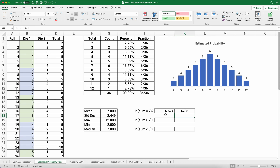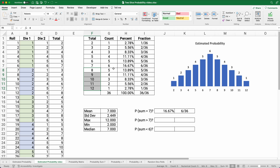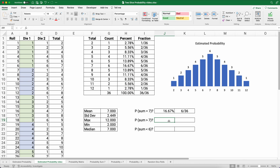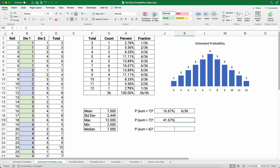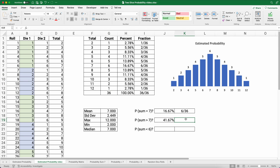What is the probability of a sum greater than 7? We need outcomes of 8, 9, 10, 11, and 12. Summing the probabilities for those values gives 41.67 percent, and the total count is 15, so the fraction is 15 out of 36.